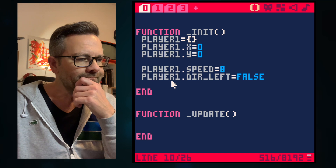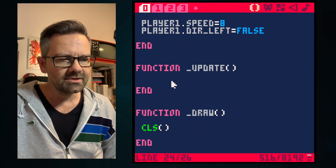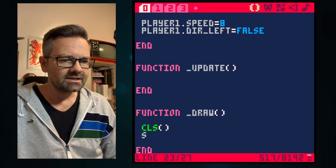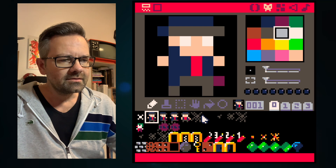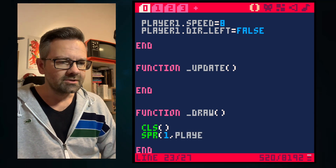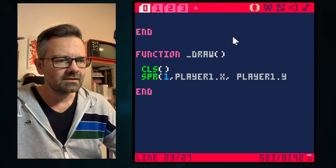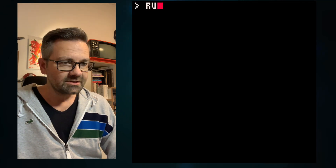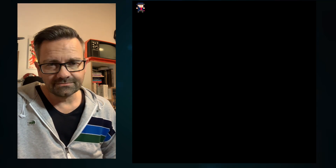So what we have to do now is put the player sprite on the screen. We clear the screen and then we call 'spr', which is for sprite. Remember we have sprite number one and we want to display that on screen. We tell the machine where to draw it: player1.x and player1.y — the values we stored up in init. And there he is! No movement yet, but the sprite is on screen.